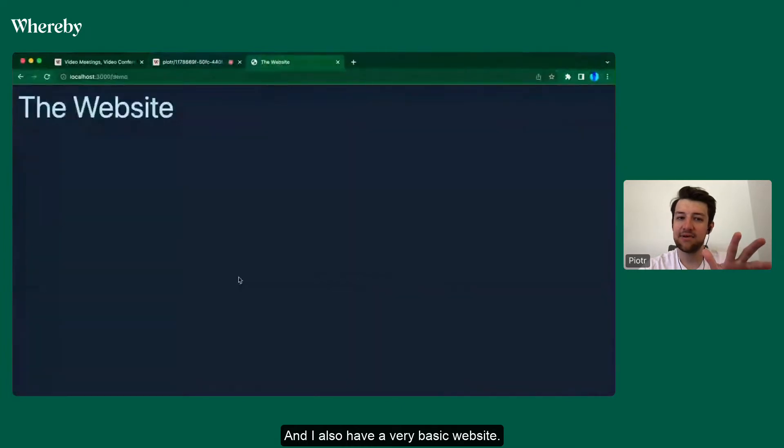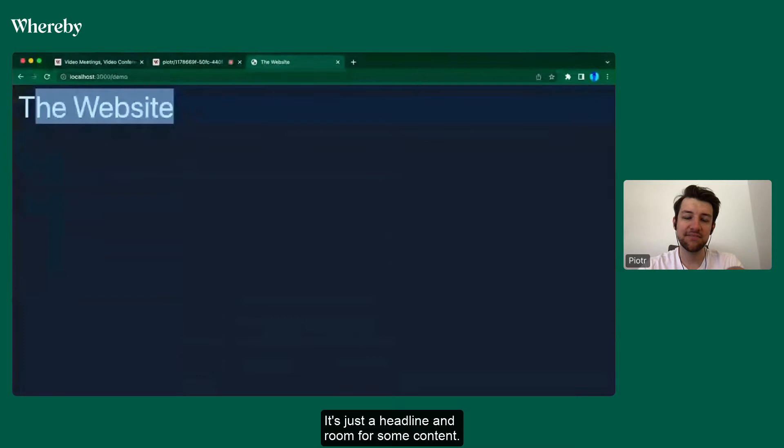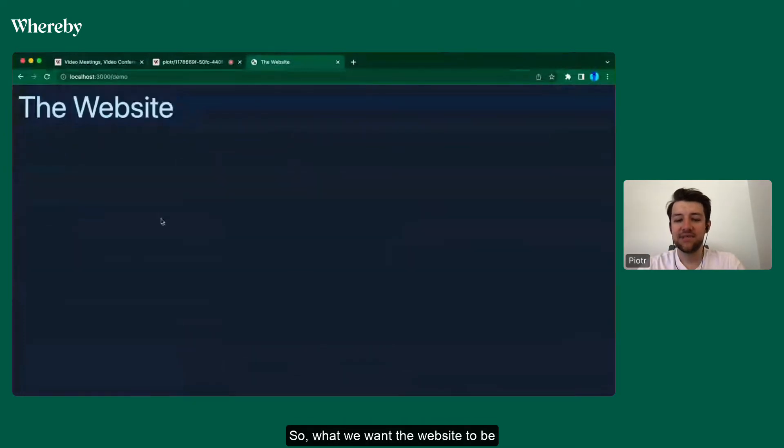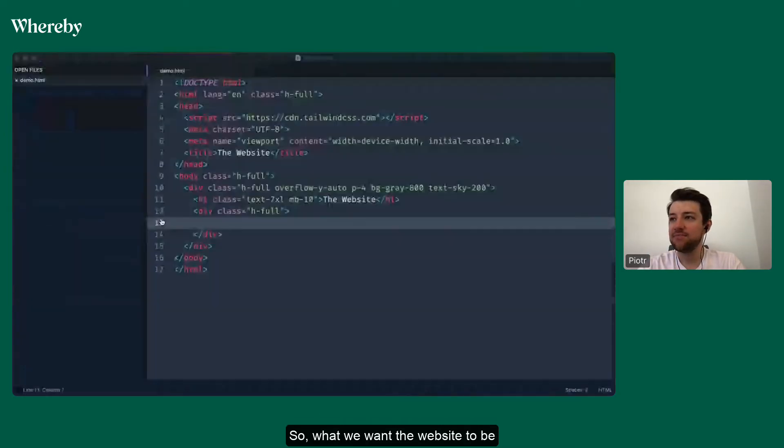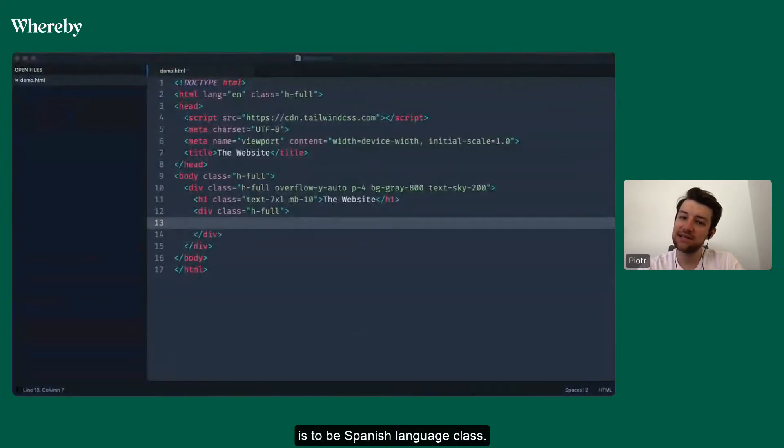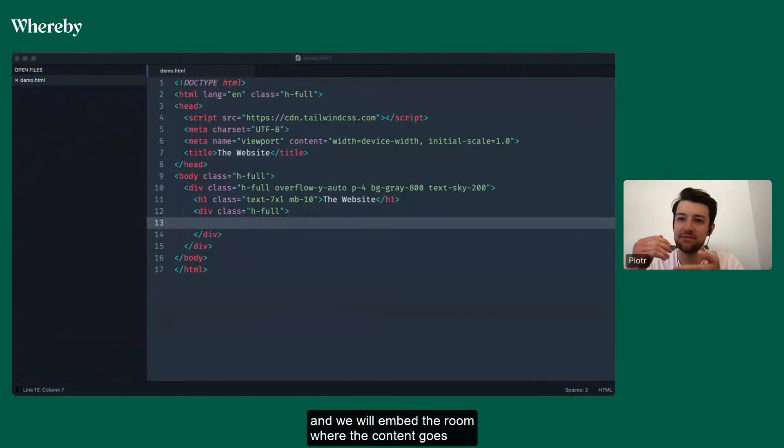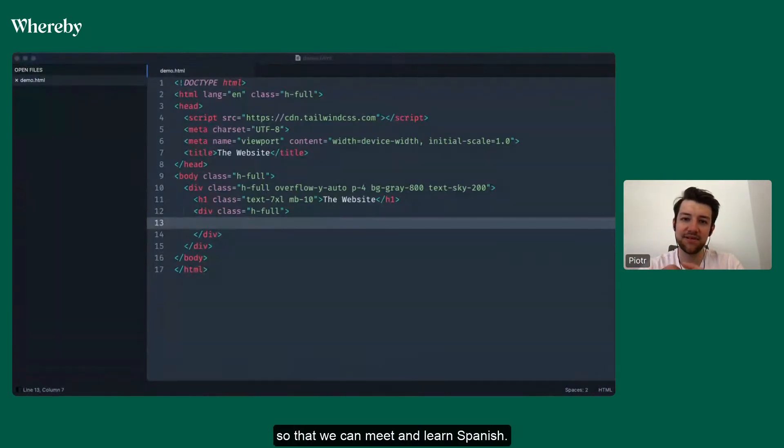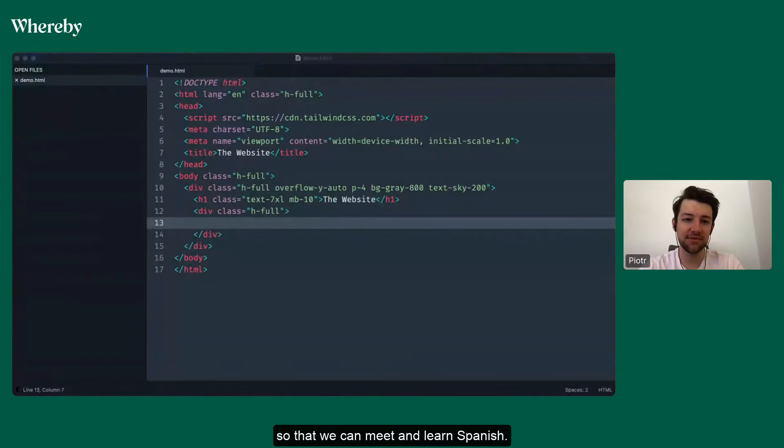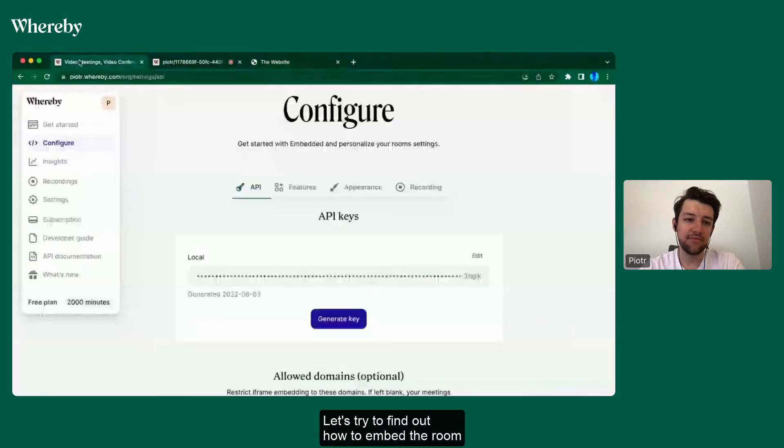I also have a very basic website - it's just a headline and room for some content. What we want the website to be is a Spanish language class. We will update the title, the headline, and we'll embed a room where the content goes so that we can meet and learn Spanish. Let's try to find out how to embed the room.